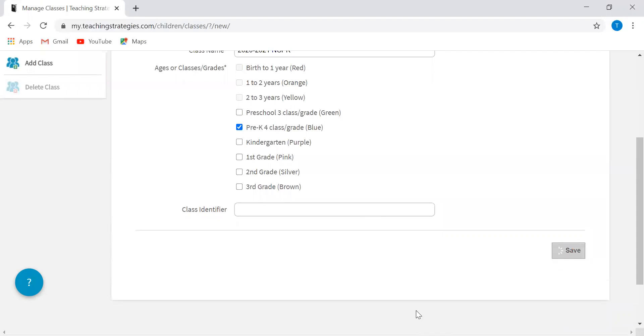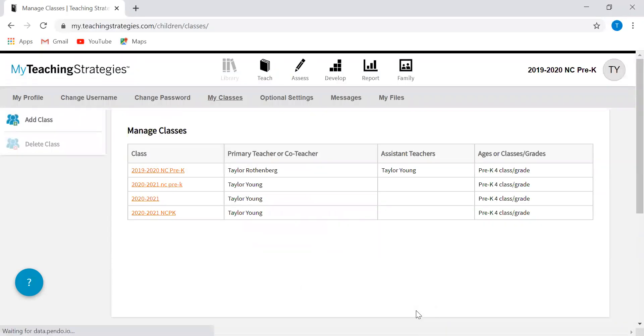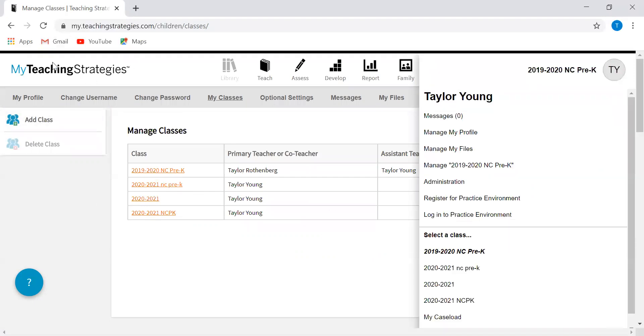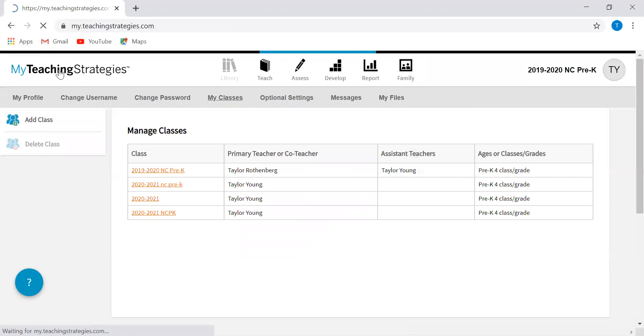There you go, you've got your classroom. You'll see I have a couple of different classrooms already created, so I'm actually not going to be using this classroom that I just created. I'm going to be using a different one just for demonstrative purposes. I'm going to go back to my dashboard here.